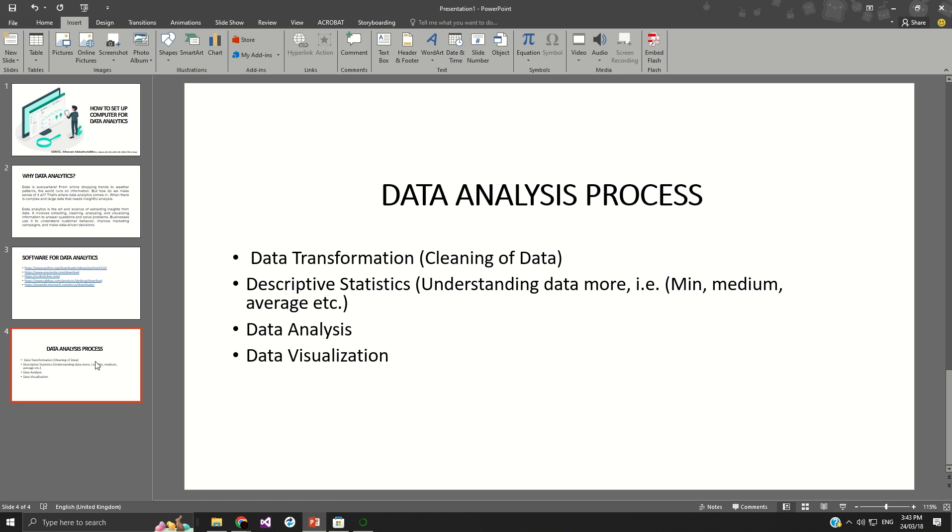So data analytics, like I've mentioned earlier, is a skill for everyone who is into management, anything that has to do with business. So in our day-to-day activities, we have to analyze most of what we are doing for us to make a very accurate decision.